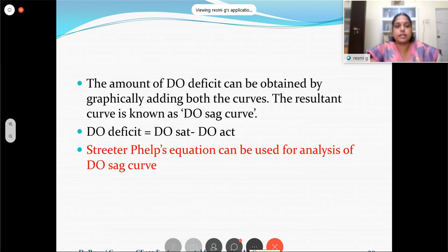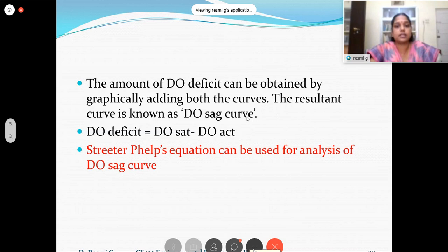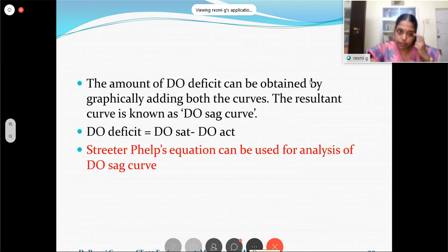For expressing the DO sag curve mathematically, Streeter and Phelps developed an equation, which is very useful for analysis of a DO sag curve. How it is expressed and how it is used for solving different types of problems will be discussed in the next session. We will now take a break and then continue afterwards.